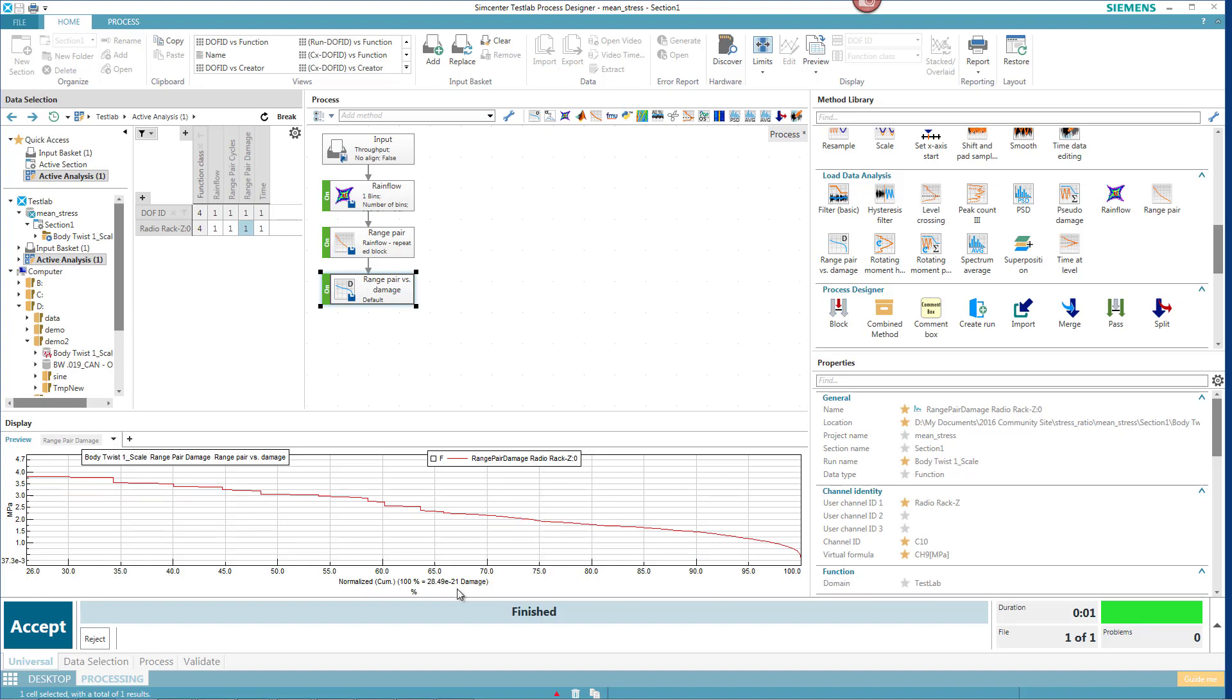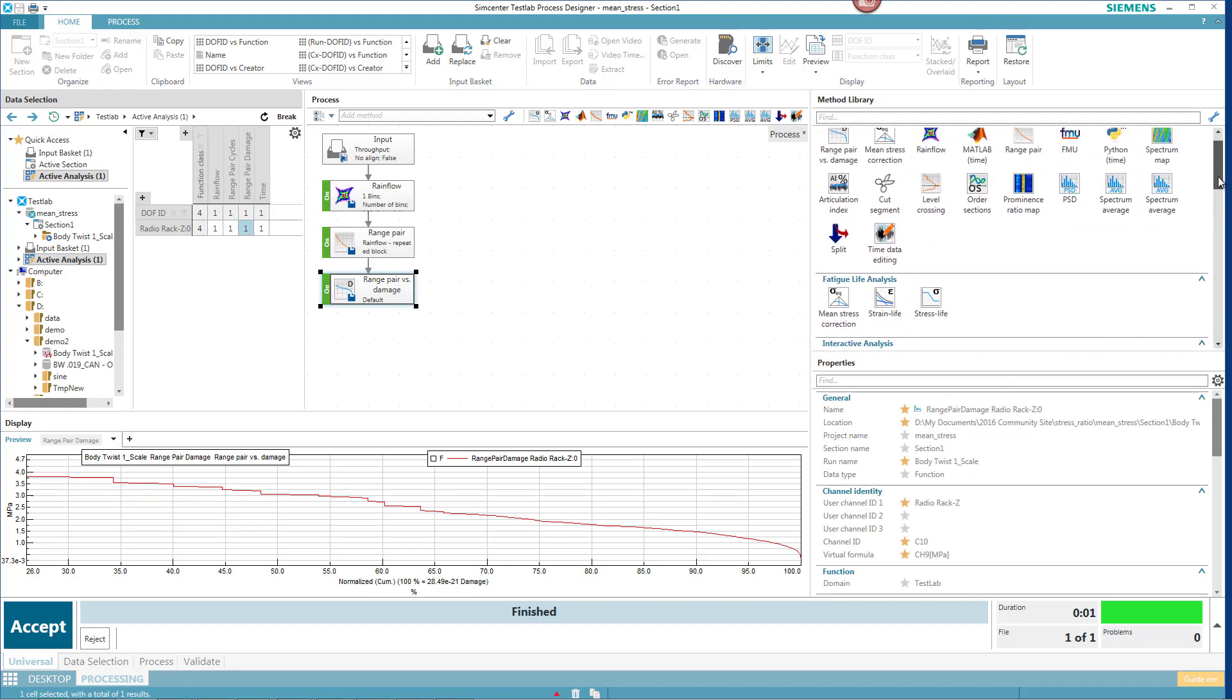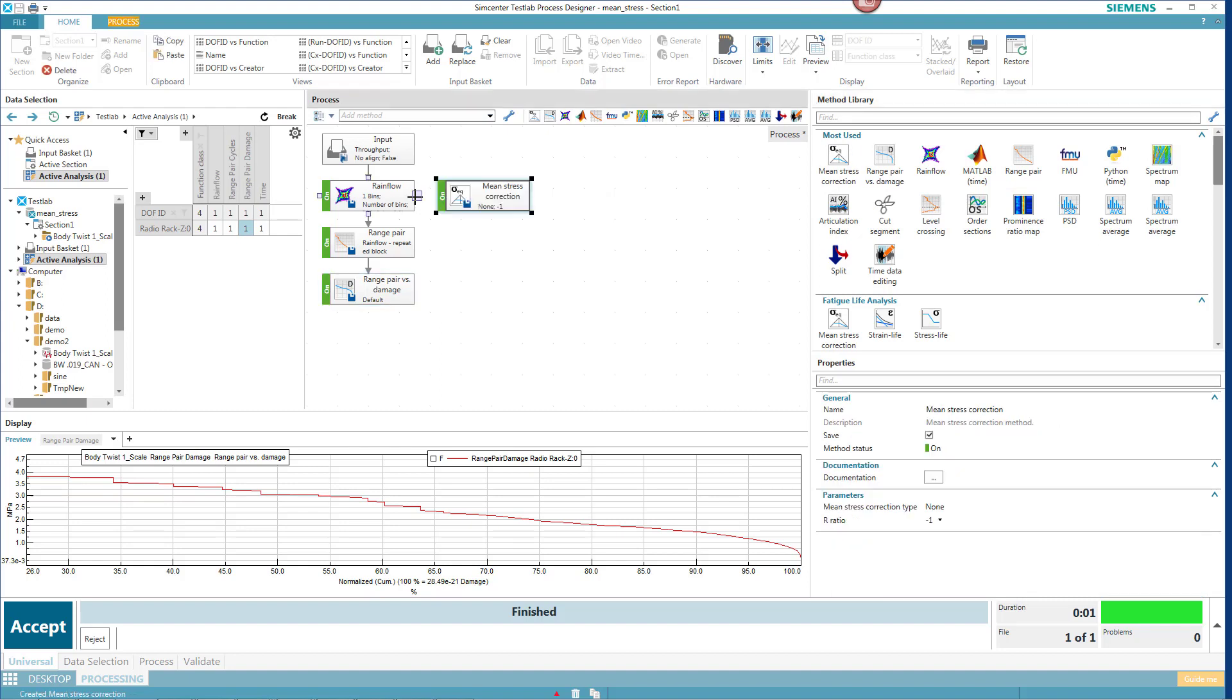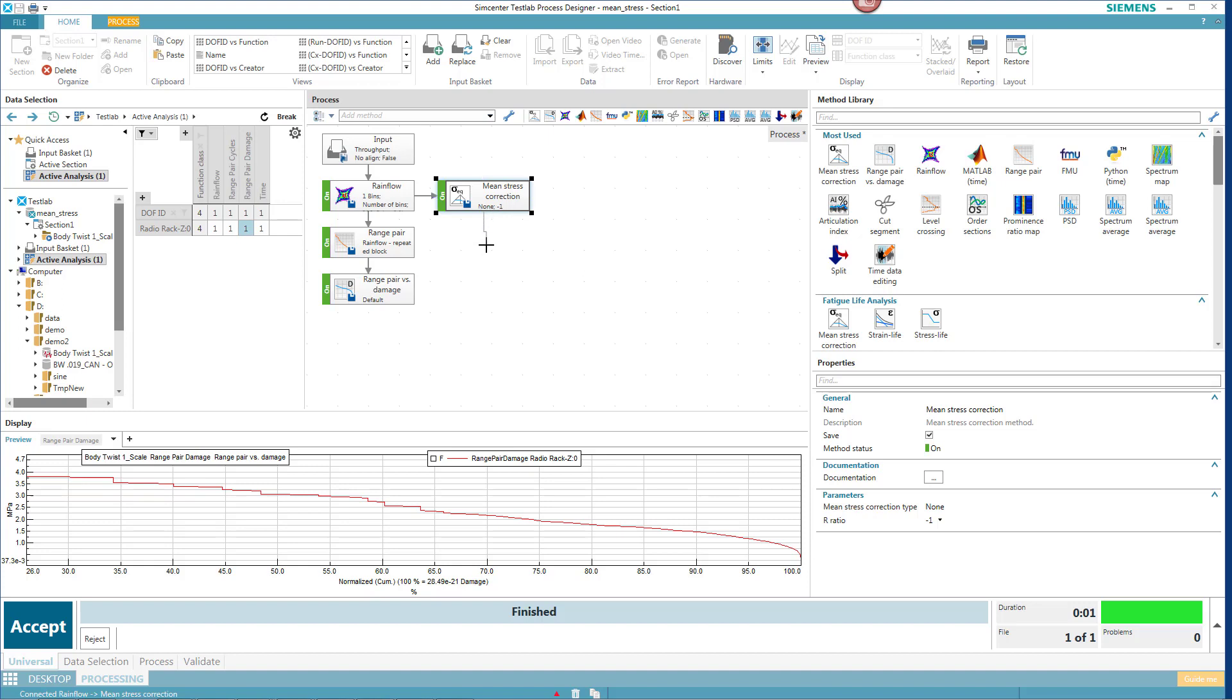Now to see the effect of mean stress correction, I'm going to add a mean stress correction element here. I'll take that from the rain flow, and then I'll take the output of this mean stress and put it back here.